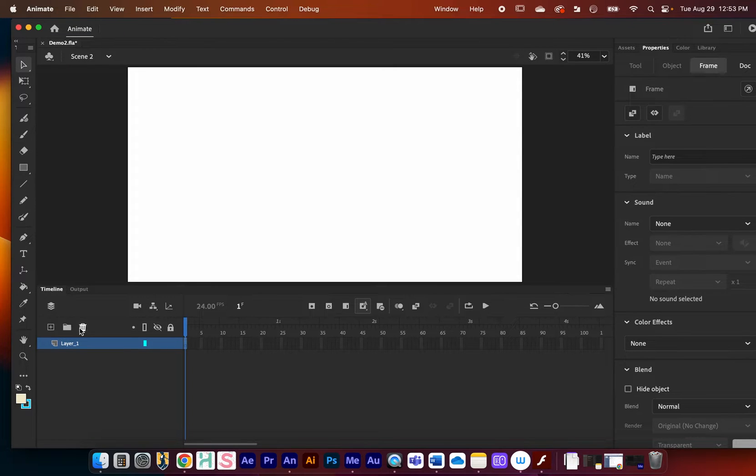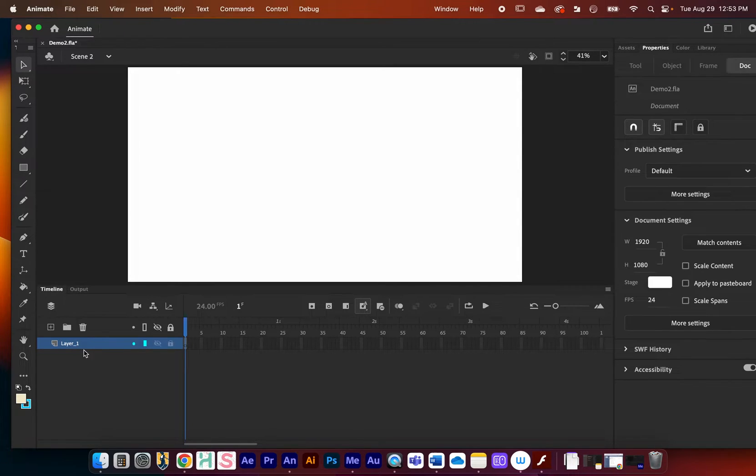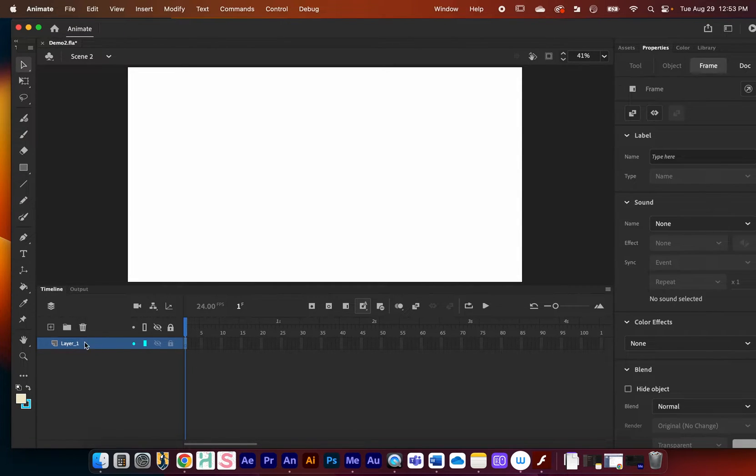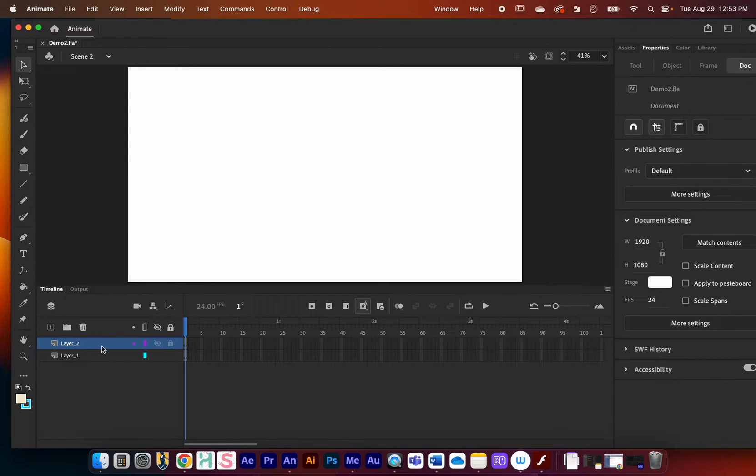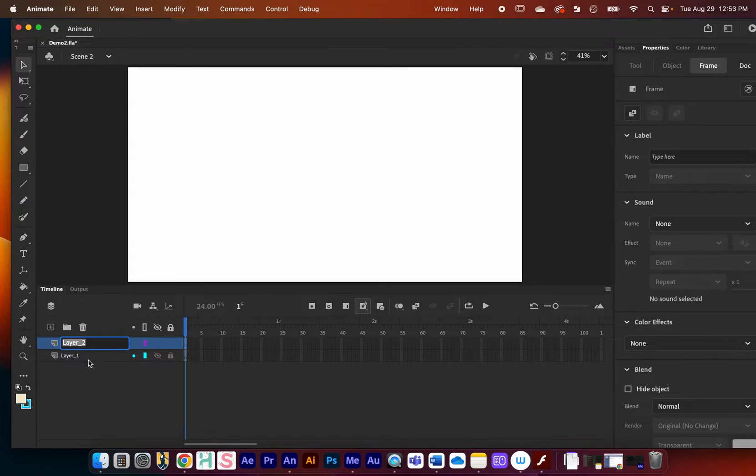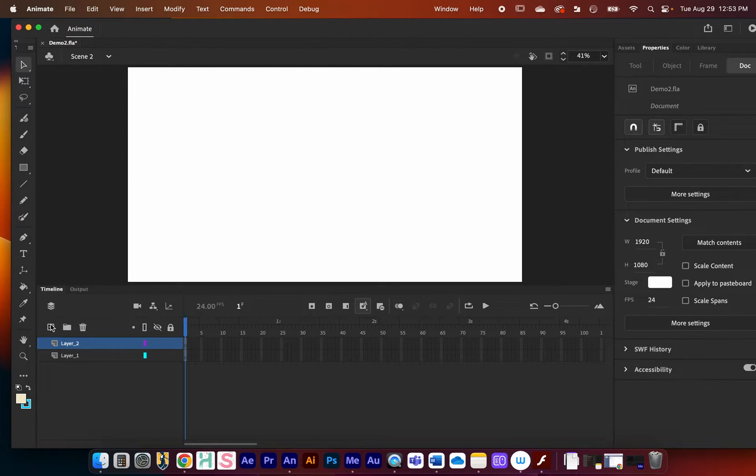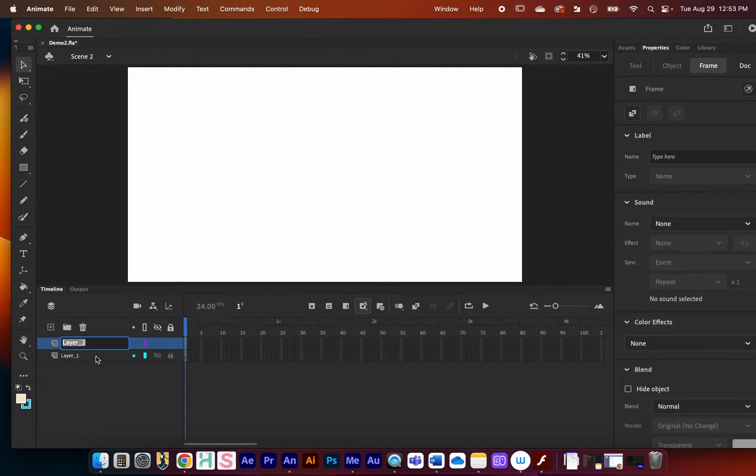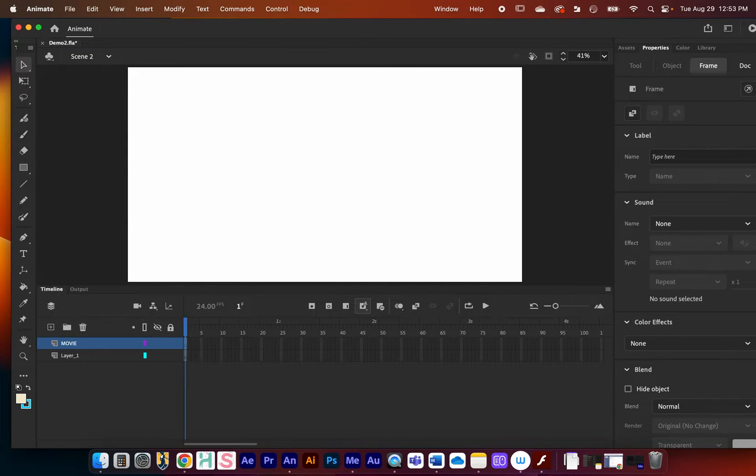I'm going to create a new layer right here. I just press plus right there and I'll just call this Movie.